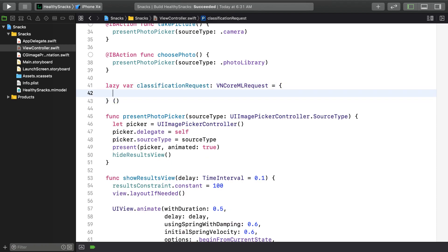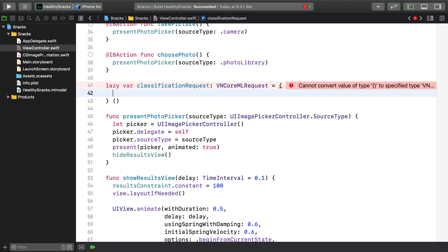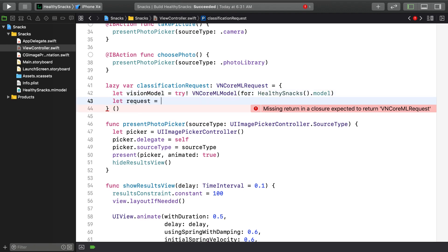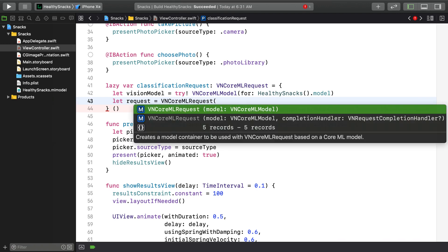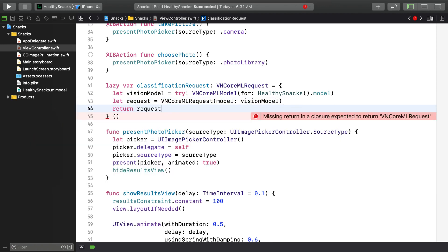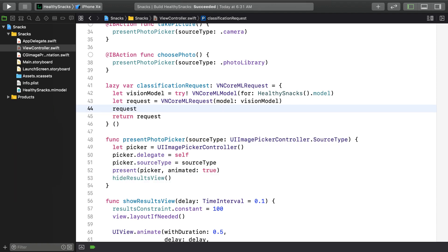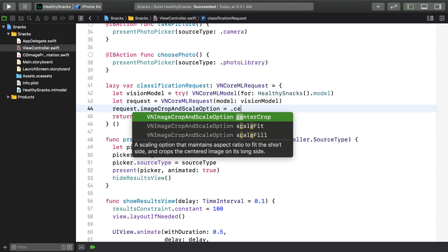First, you'll need a VNCoreMLModel based on an instance of HealthySnacks, which bridges the gap between model representations in the two frameworks. If the force unwrap there made you cringe, that's a healthy response — you should handle potential errors better in your own apps. Moving on, with the model ready, you can create your VNCoreMLRequest. One of the tasks that request will perform is scaling an image down to the small square we've gone over. The request's imageCropAndScaleOption tells Vision how it should do that. We'll go with center crop.